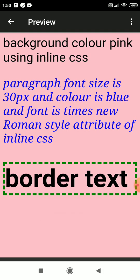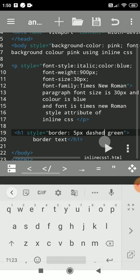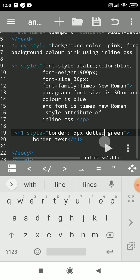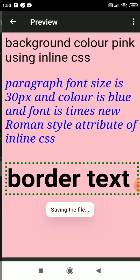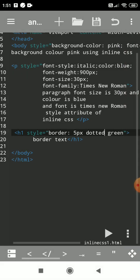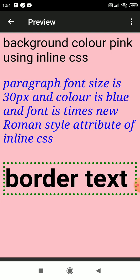You can even use dotted as a border value. So these are a number of values you can give. Thank you, hope you understood. You can see the output again. Thank you.